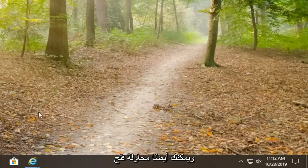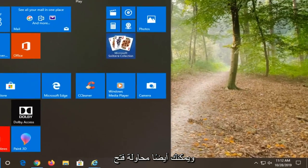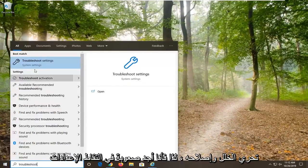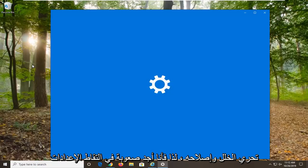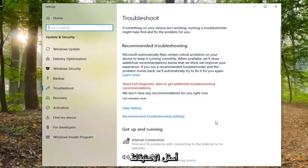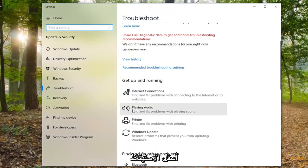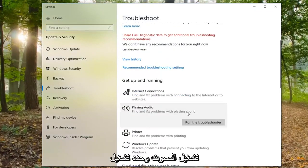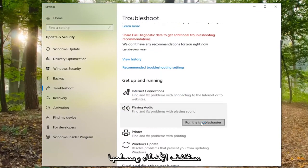You can also try opening up the Start menu. If you are on Windows 10, type in troubleshoot and select troubleshoot settings. Underneath get up and running, select playing audio and find and fix a problem with playing sound. Then select run the troubleshooter.